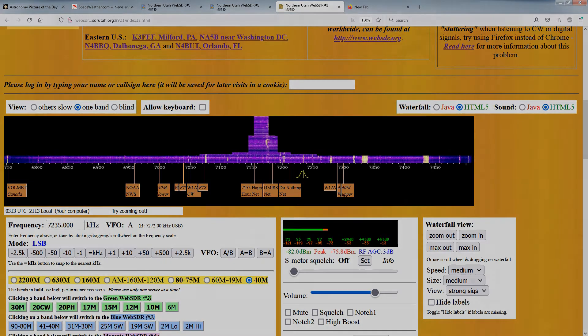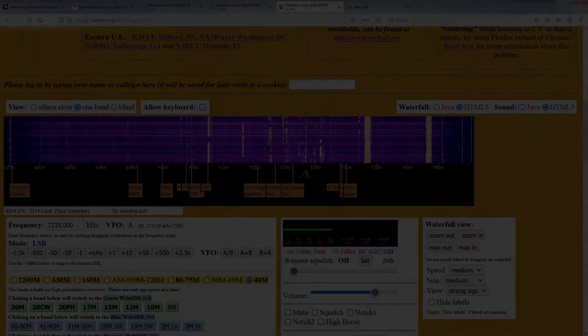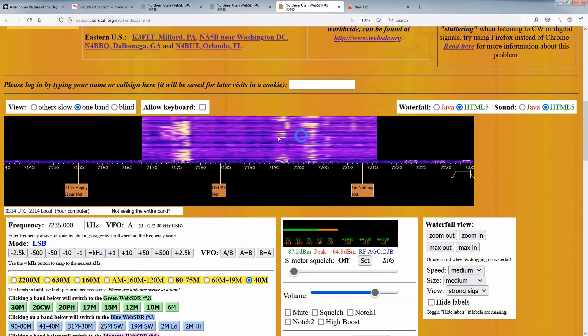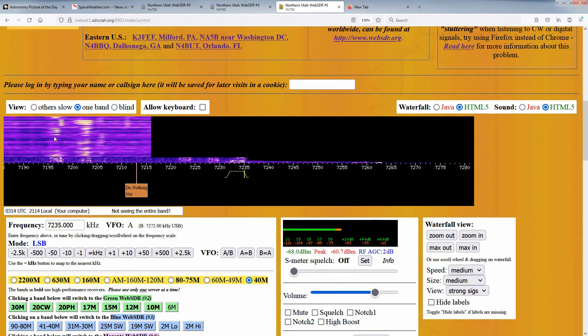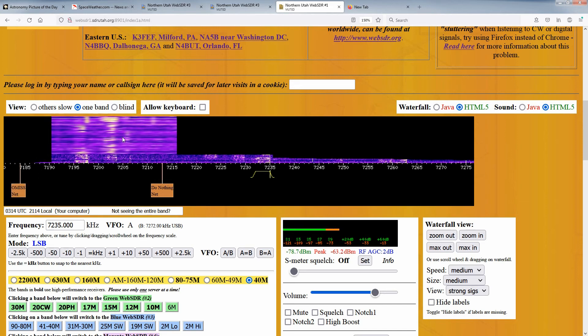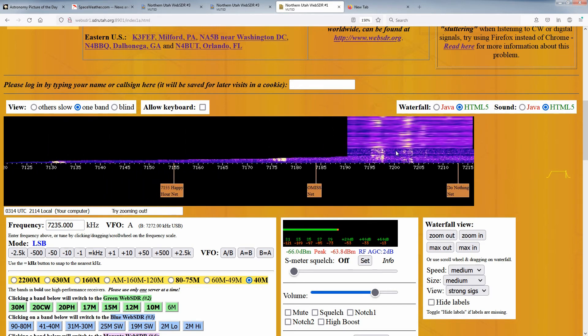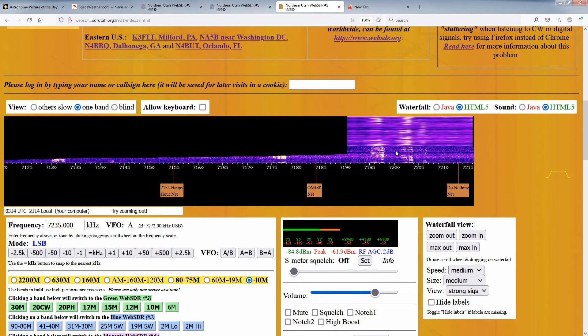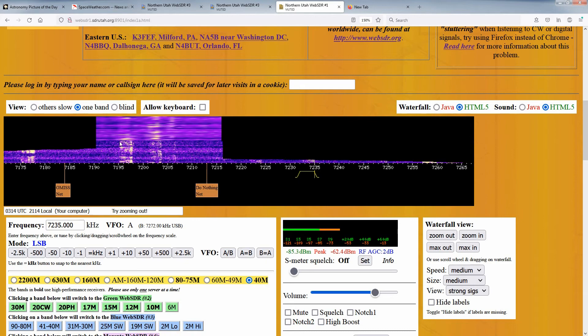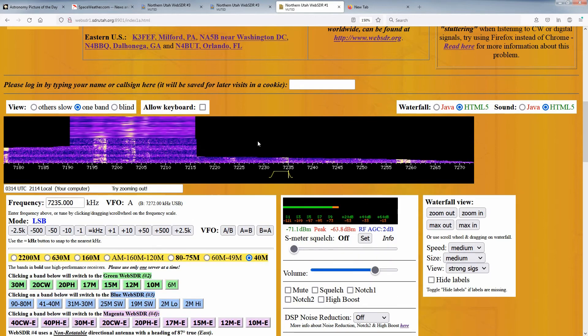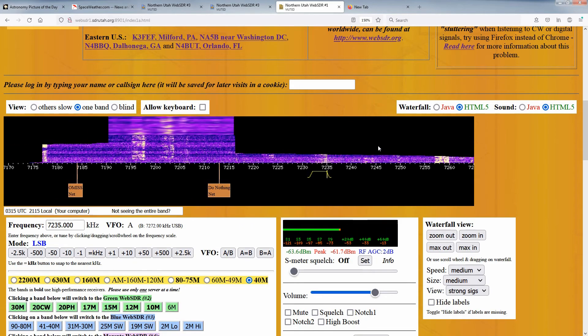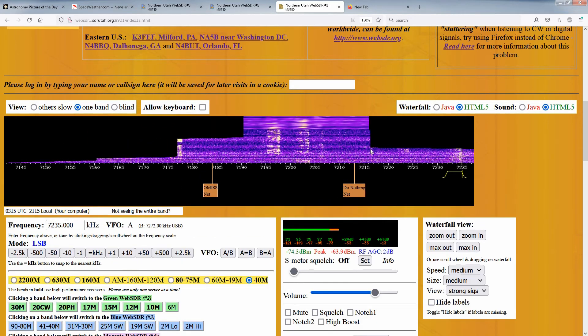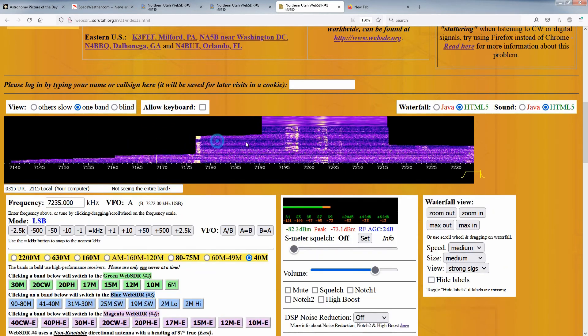Finally, if when you are hovering over the part of the waterfall with the signals, you can press and hold the left mouse button and drag the waterfall back and forth to see another portion of the band. Again, if it's the waterfall you want to move, you must be over the part with the signals when you do the press and hold of the mouse button.